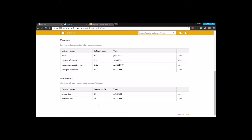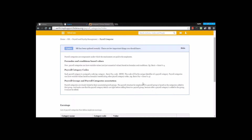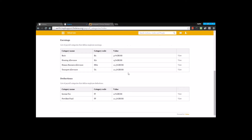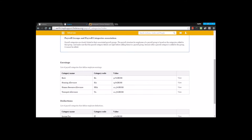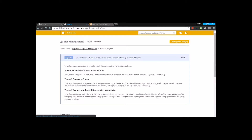Similarly, you can create deduction categories, marking them as deductions and making them dependent on another category or a numeric value. You list all different types of payroll categories here irrespective of the group they will fall into, because in the next step we will do the grouping.